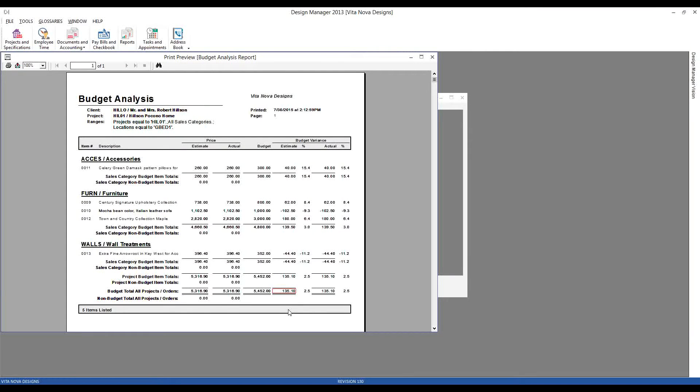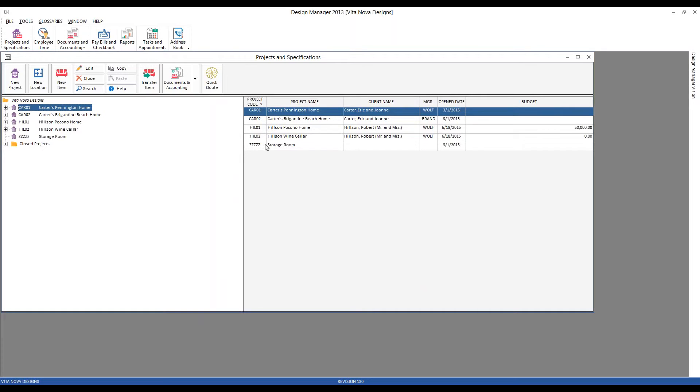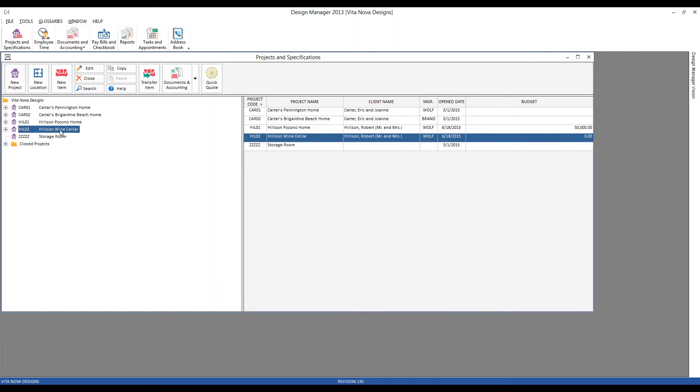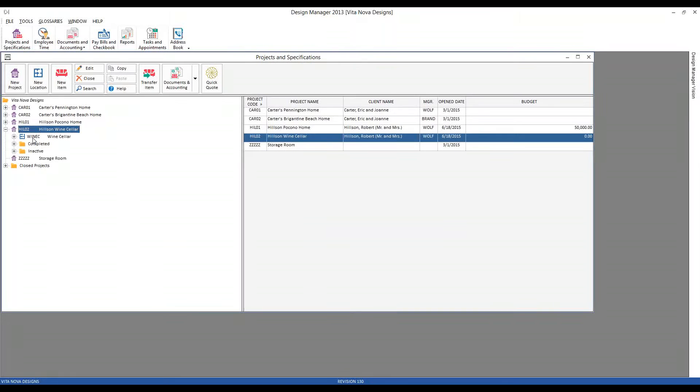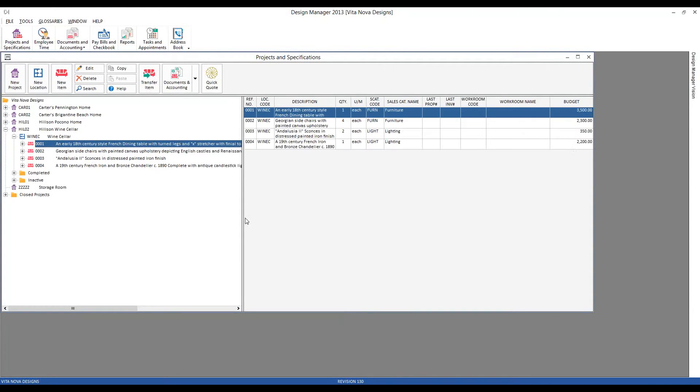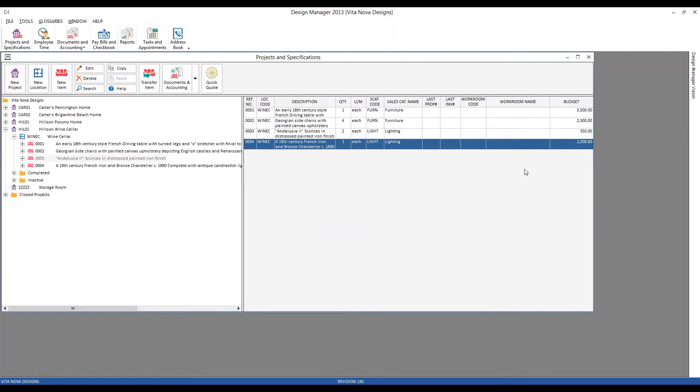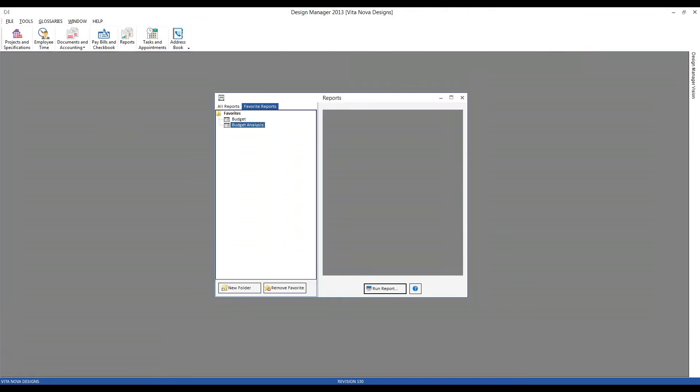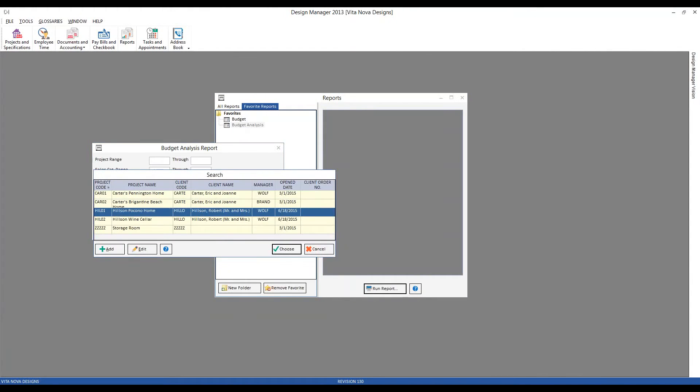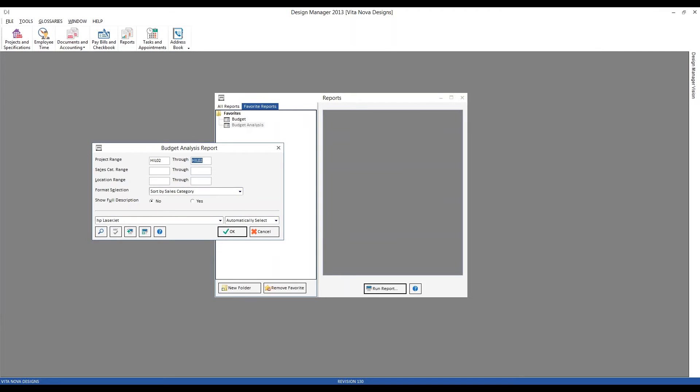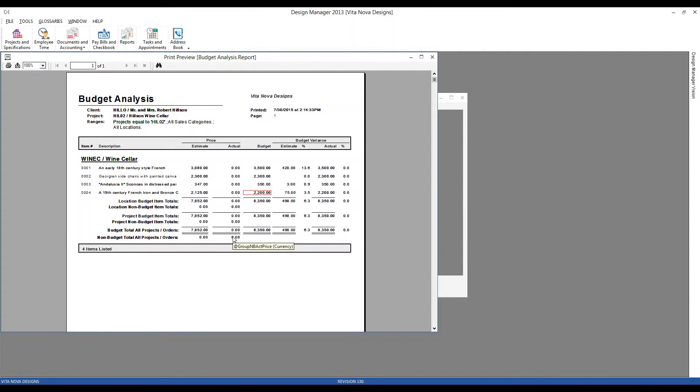Now, it's not necessary to have a budget created for the project or locations to have great use with the budget analysis report. For example, we can see that my Hilson wine cellar, I don't have a budget displayed for the project, nor for the wine cellar itself, but I have gone and entered budget for all the items. As we can see, our dining room table here has a budget of $3,500. So just by having our item budgets filled in, we can still use the budget analysis to track how we're progressing against that budget. So let's print it for our wine cellar project. And we can see, here's our estimated prices and our budgets, and how we're proceeding against those with our estimated variance. Again, upon invoicing the Hilsons, our actual values will be filled in as well.